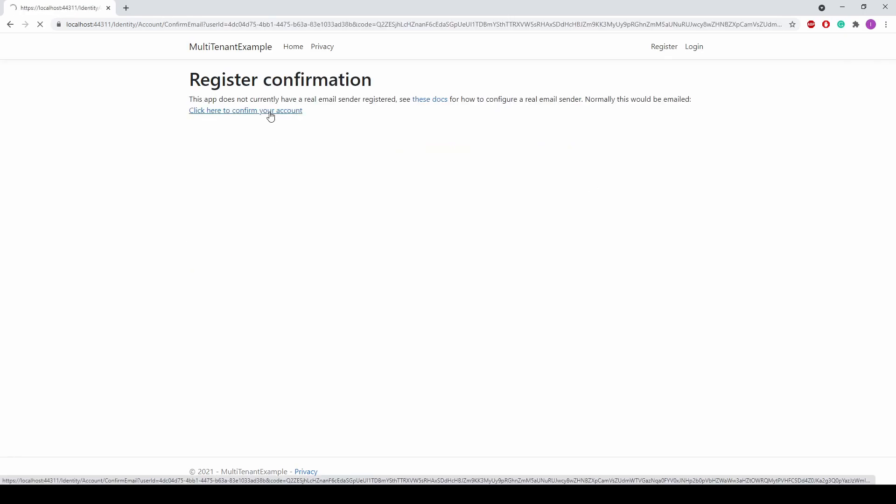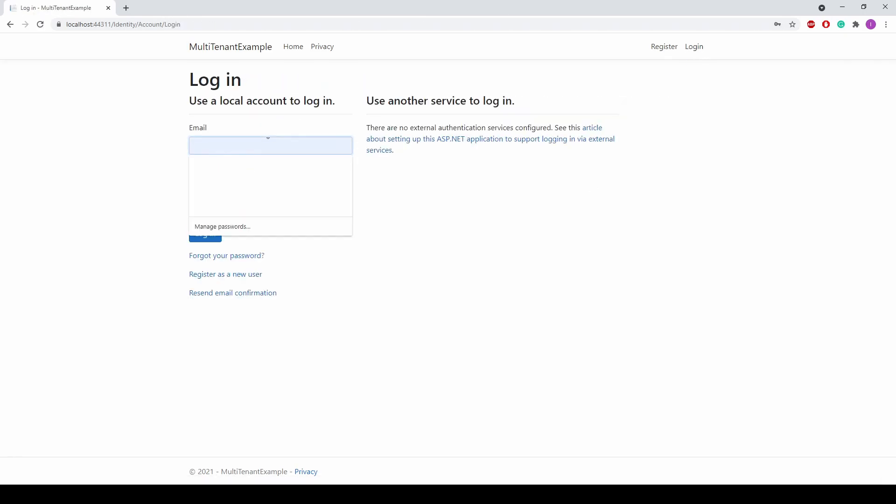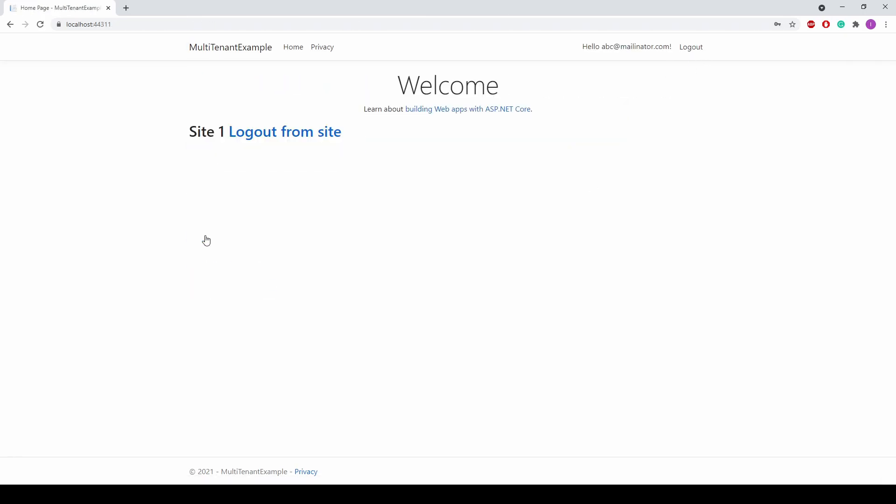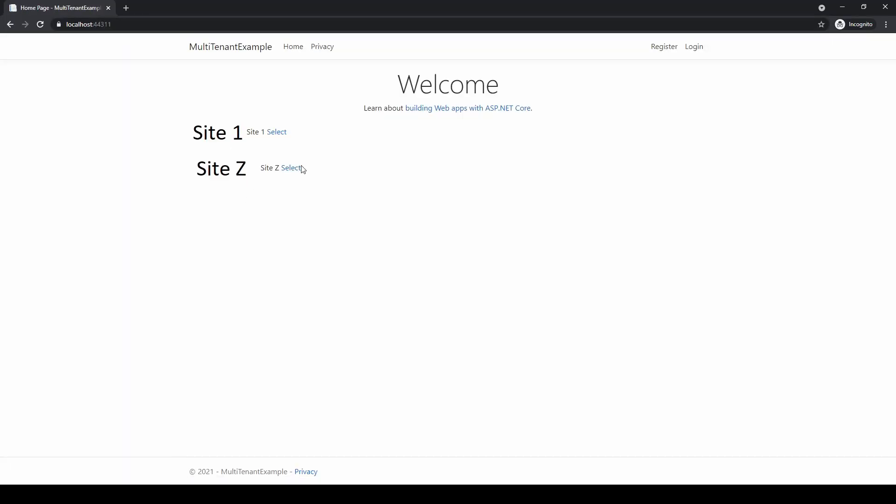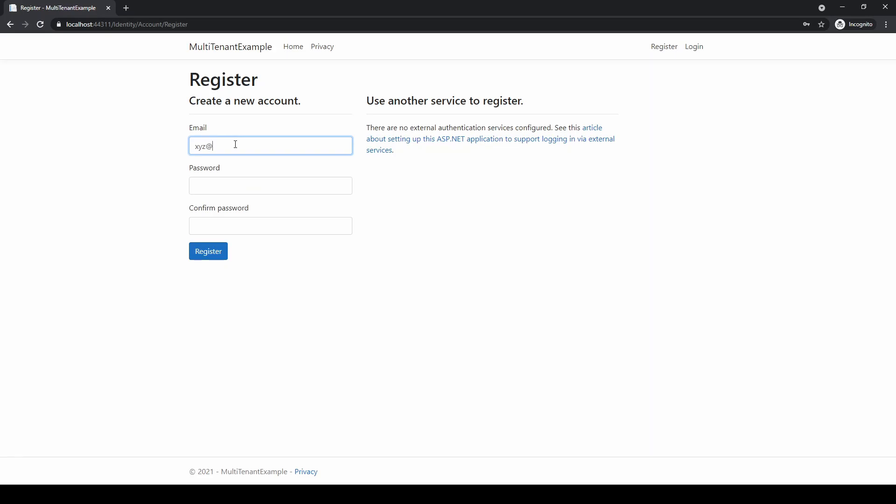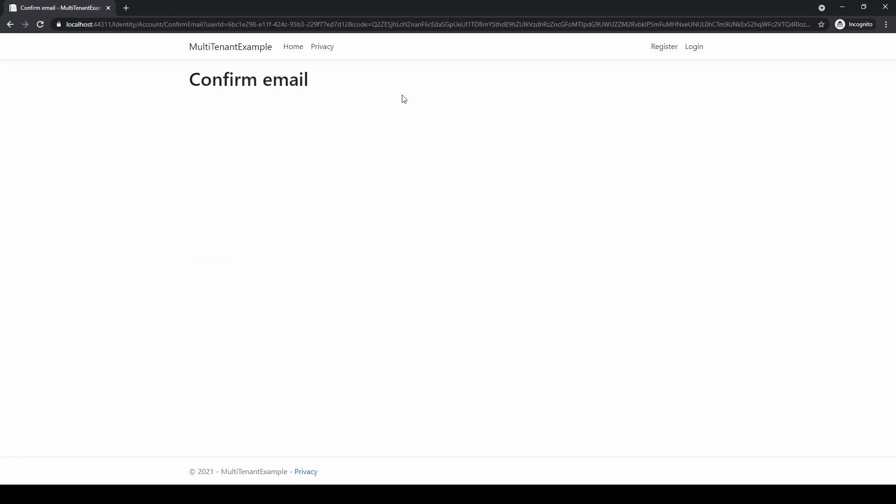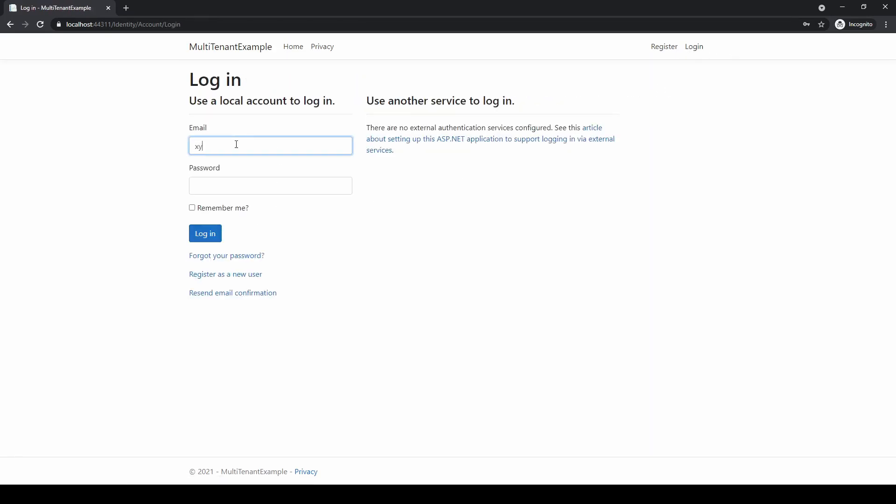In incognito mode I'm opening the app again, choosing site Z, registering as xyz@mailinator.com, confirming email address, login as xyz@mailinator.com.